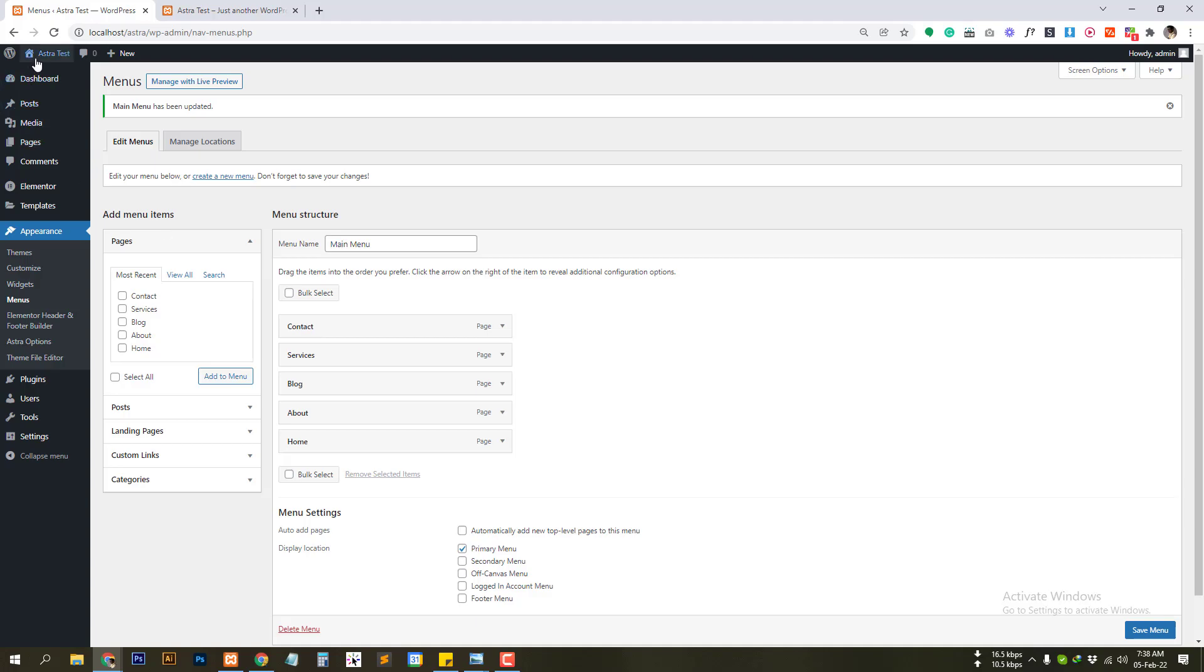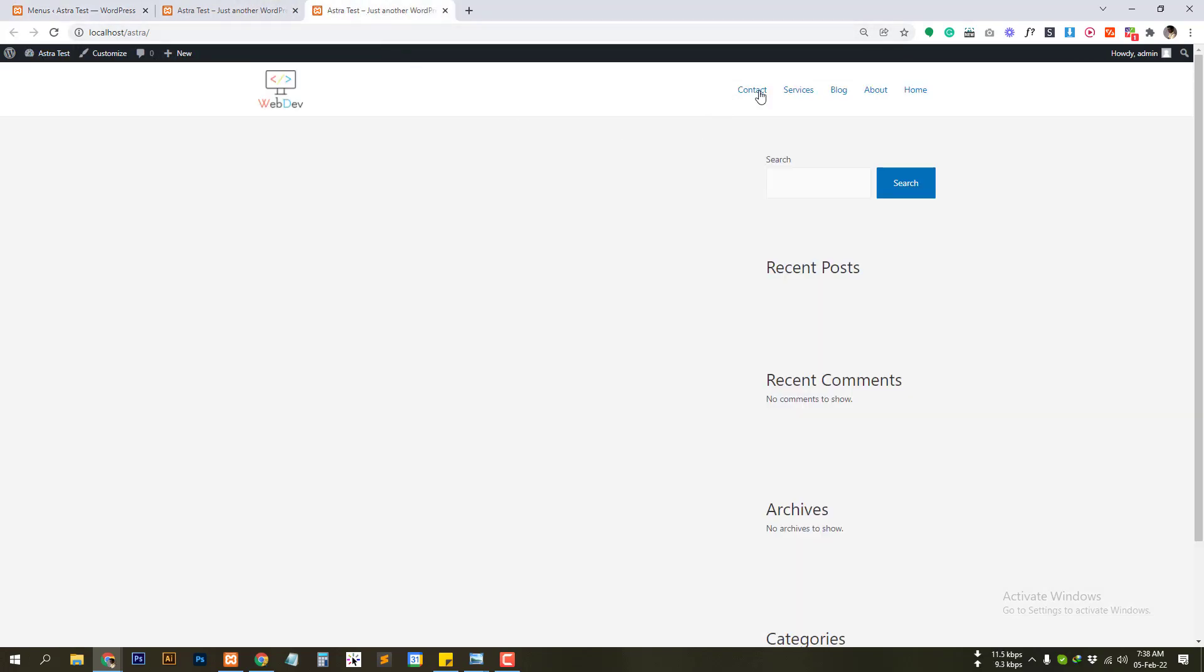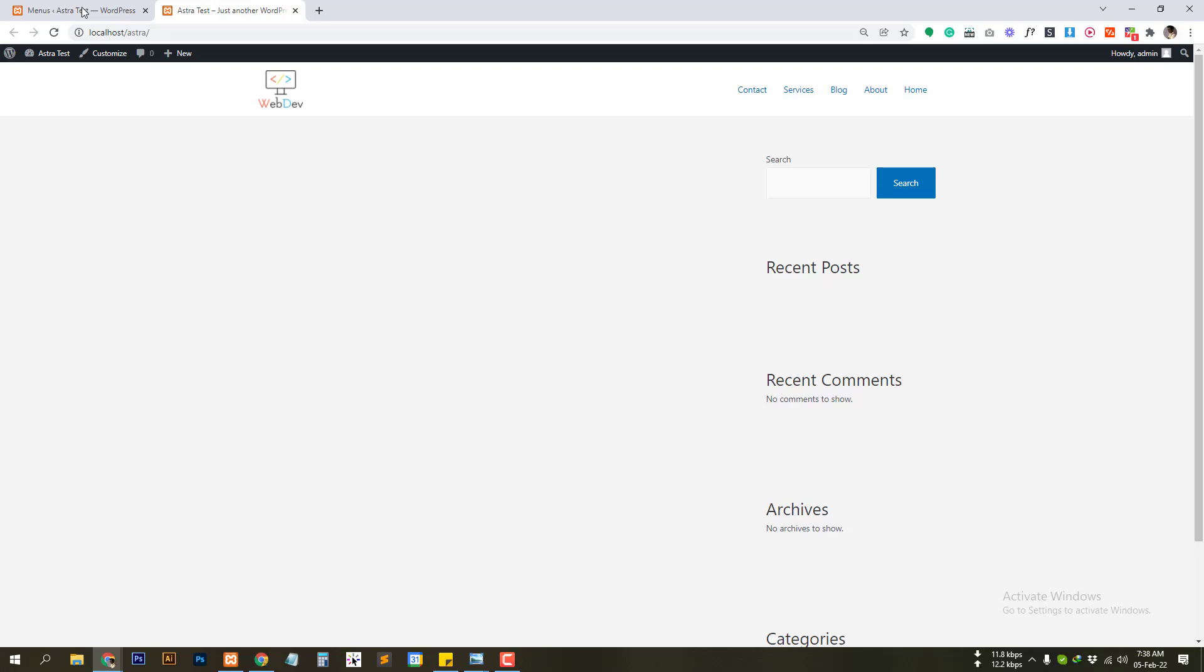So let's see our website right now. As you can see we have these menus here but we want custom header and footer.